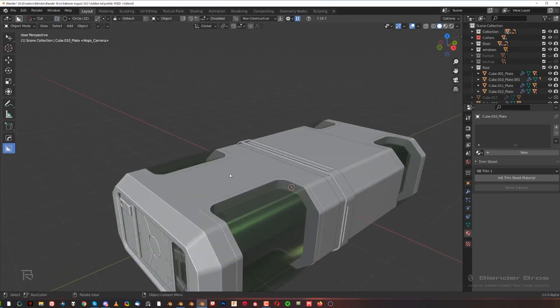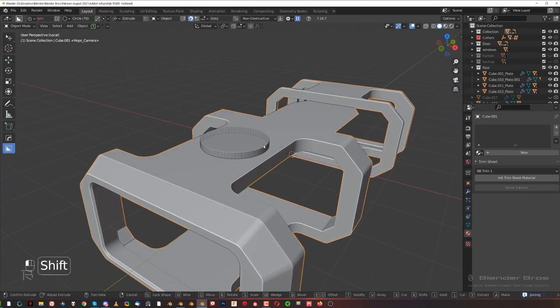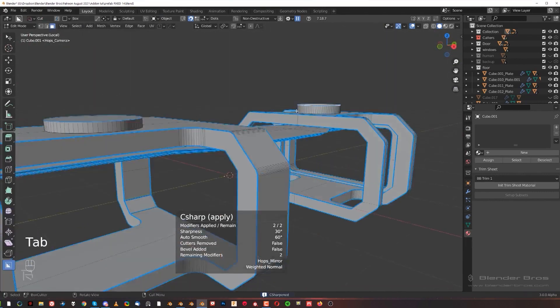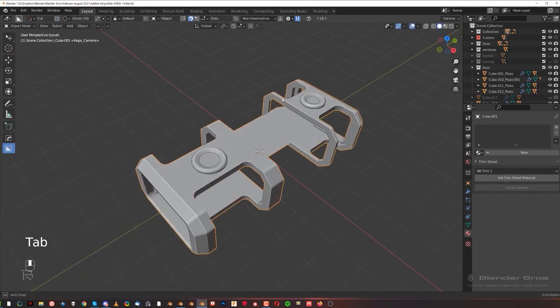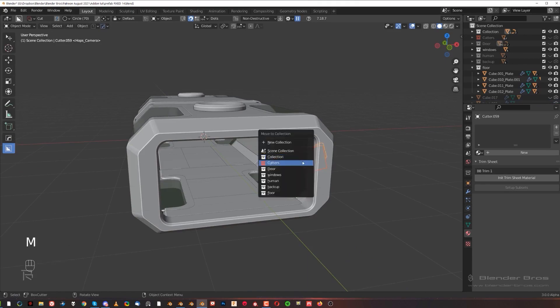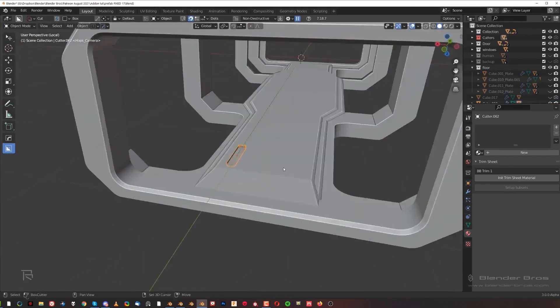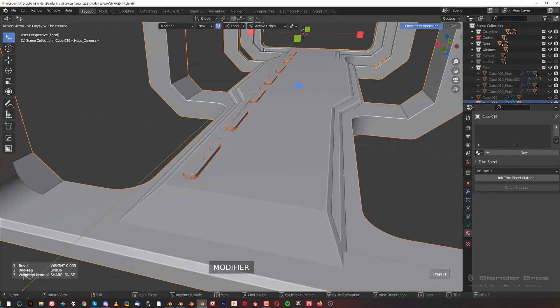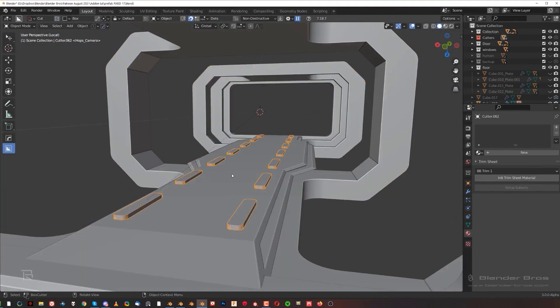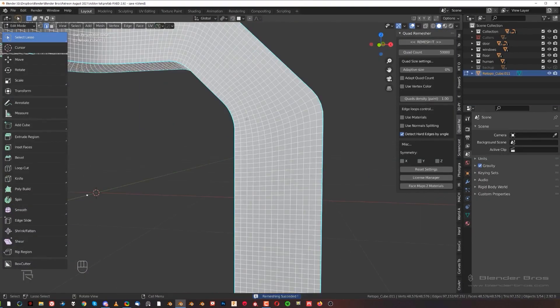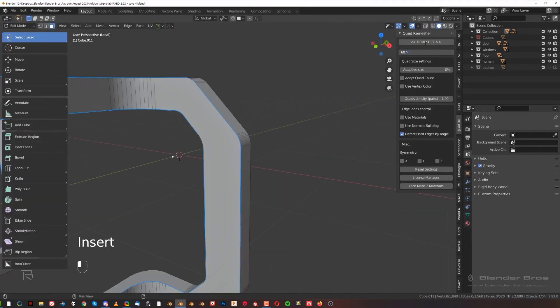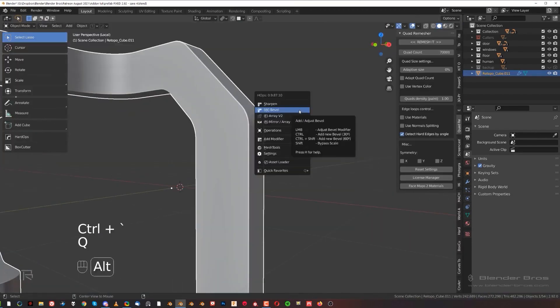Modeling is a massive part using Hard Ops and BoxCutter, but no other fancy add-ons have been used. At the end of the course, I'm using Decal Machine for trim sheets, but you can skip it if you don't want it. In addition, this course will include one of our trim sheets that's been used most of the time in this course.